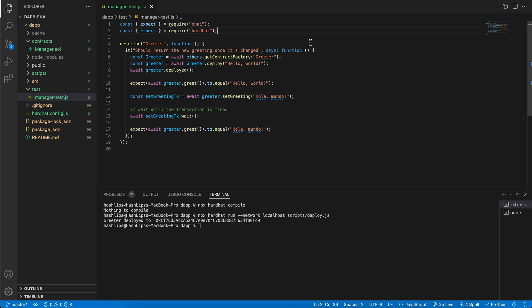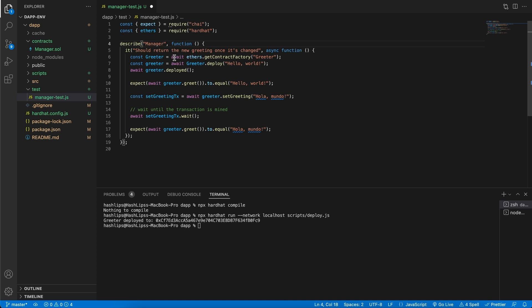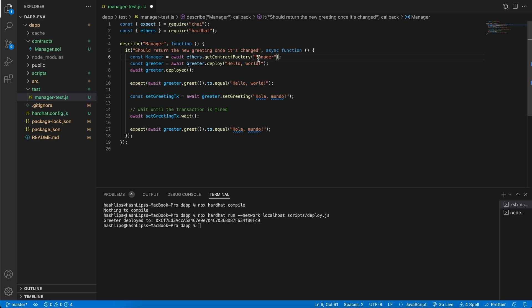We are going to be deploying an instance of our contract and then calling functions on it to make sure that the test passes. Tests are very simple. We can describe what kind of test suite we want to test and then run some case statements on these tests. Let's replace the greeter functions from the old code base with our manager code. Replace greeter with manager because we'd like to deploy an instance of our manager.sol contract.